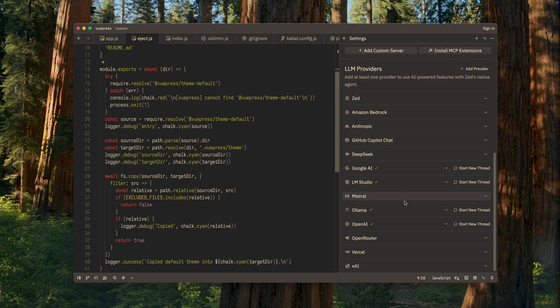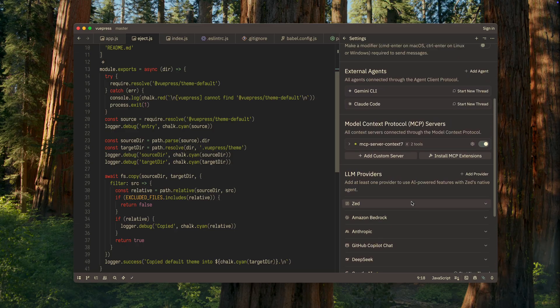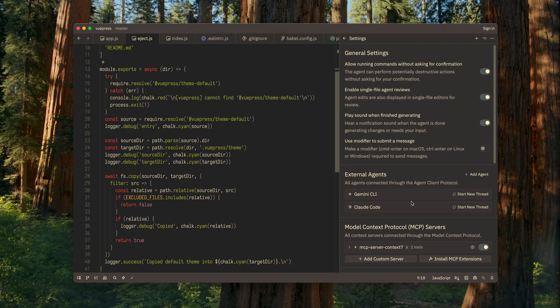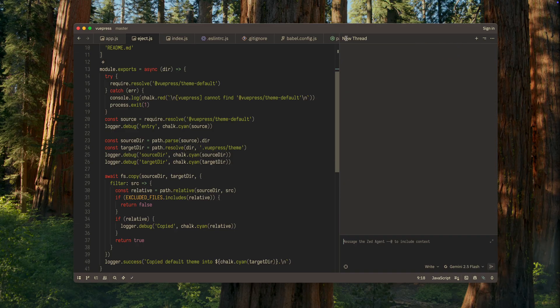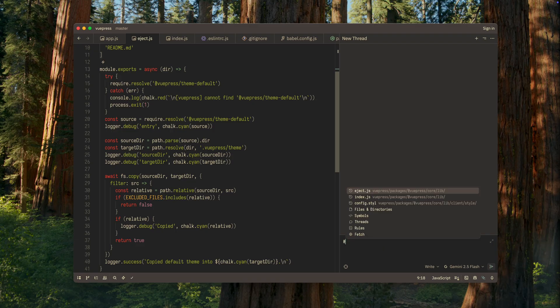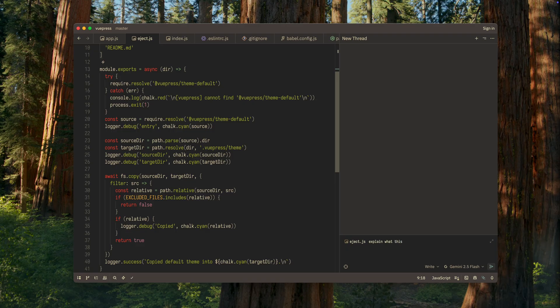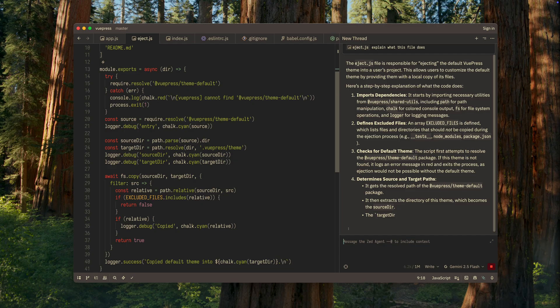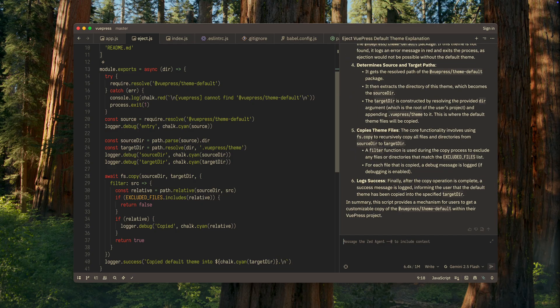Zed allows you to connect almost any LLM provider and interact with it directly inside the editor. Unlike Cursor, which is essentially a clone of VS Code, Zed provides direct and transparent access to AI providers. Cursor, on the other hand, hides this communication behind its own algorithms, which, in my opinion, only make things worse and often sneak in cheap models at the most inconvenient moment.